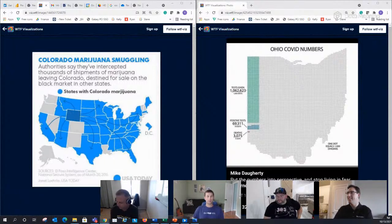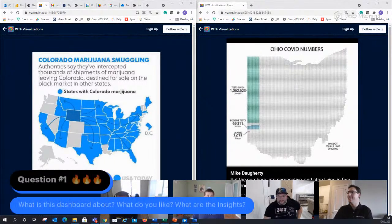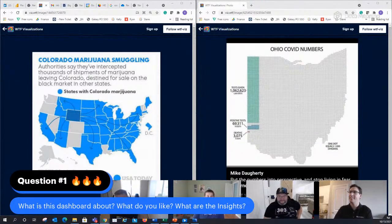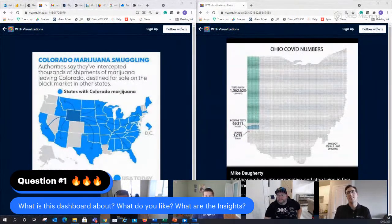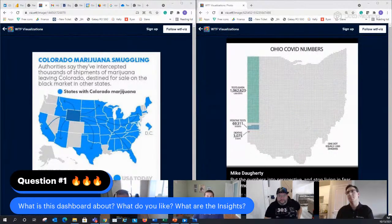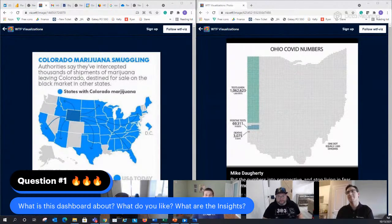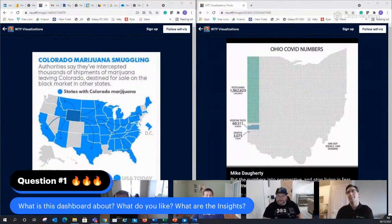What's your first impression? My first question about the one on the left — the Colorado marijuana smuggling map — is: if it's such a problem across the United States, why are the two states directly below Colorado shown with none? They're right next to it. How do they not have any?